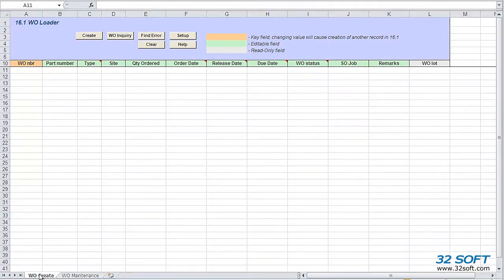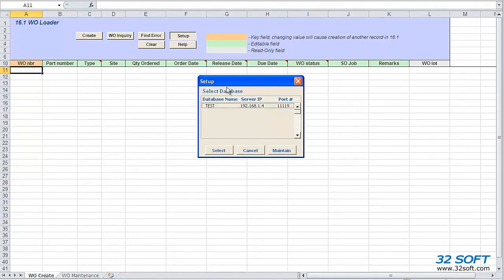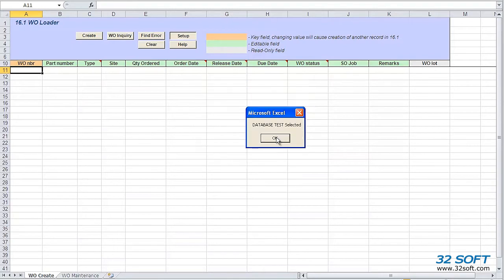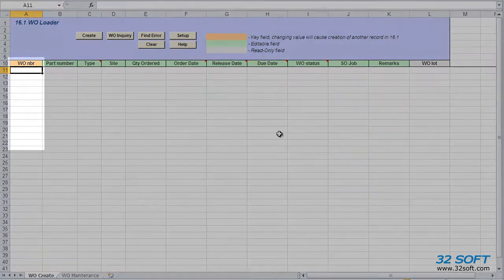To get started, we need to select the correct database. We click the Setup button to find the appropriate database and select it. We can set up as many databases here as needed.